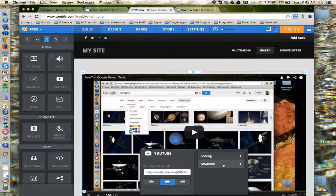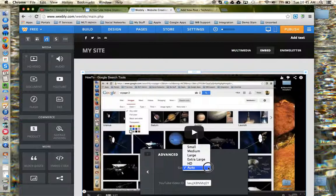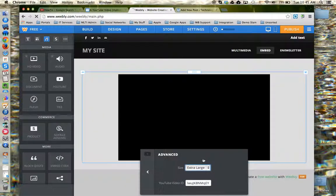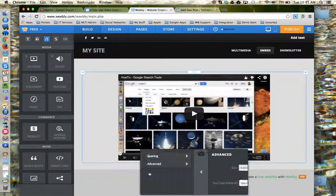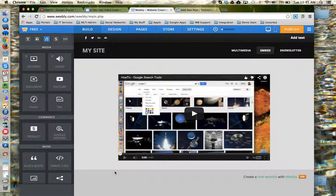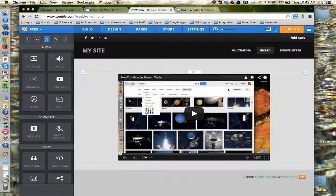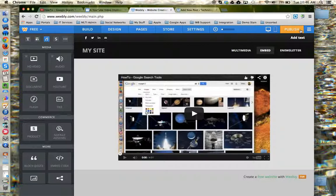If I go to advanced, I can specify the size I want the video to be displayed on my page. Let's go extra large. And I just need to click away. And now my YouTube video is embedded in my Weebly page. I just need to click the publish button to save my changes.